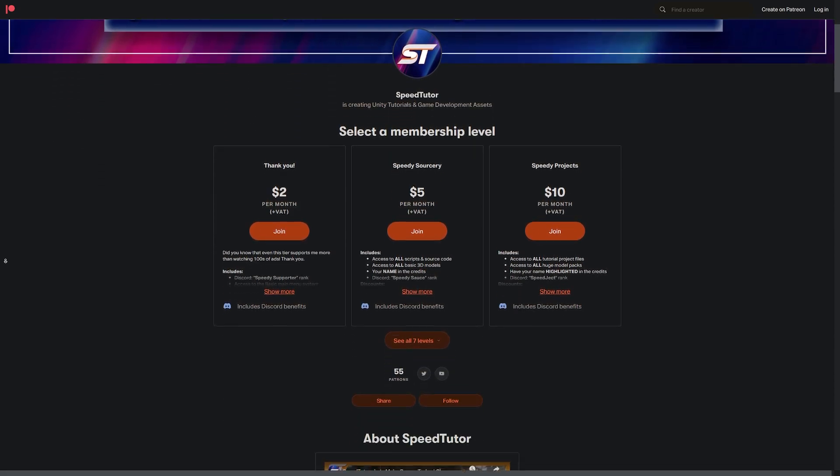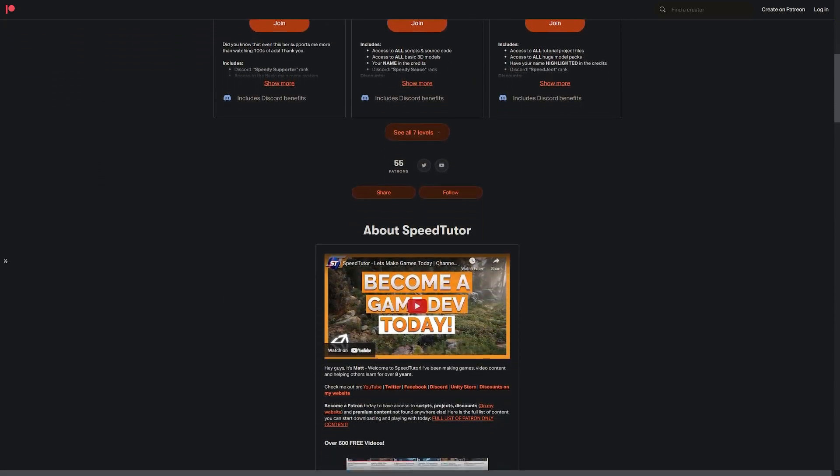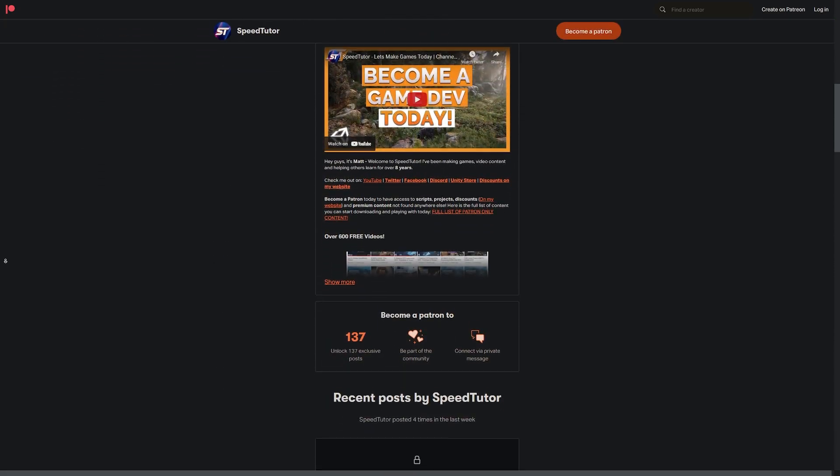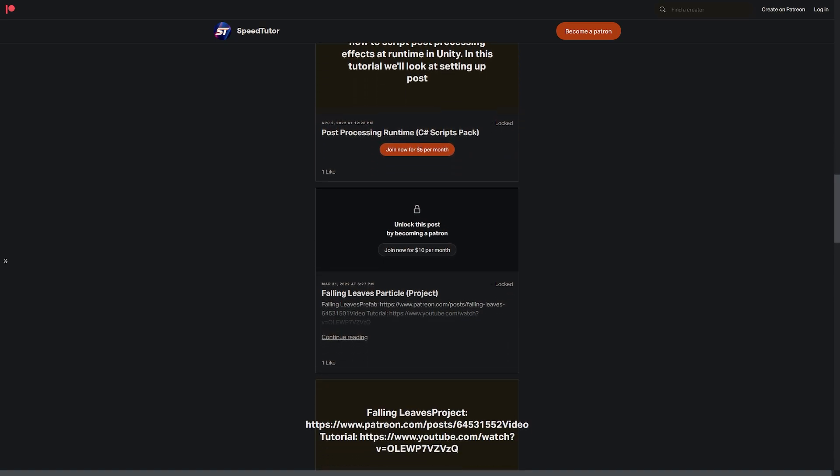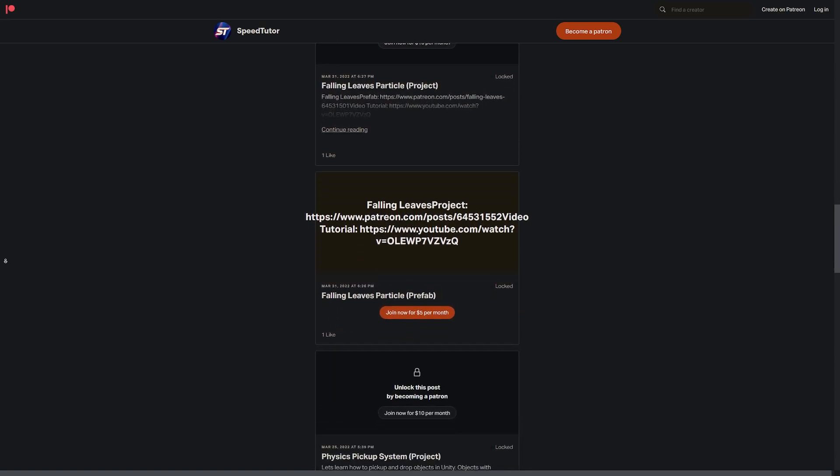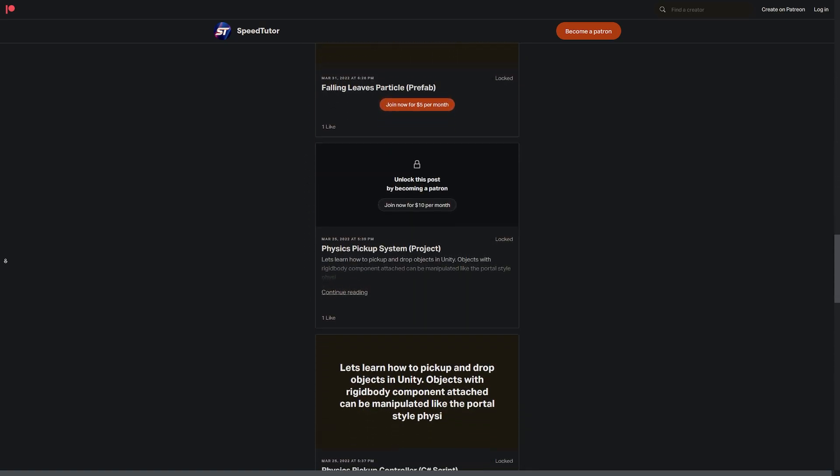So be sure to check out my Patreon to get access to over 145 different scripts, assets, and projects you cannot find anywhere else.